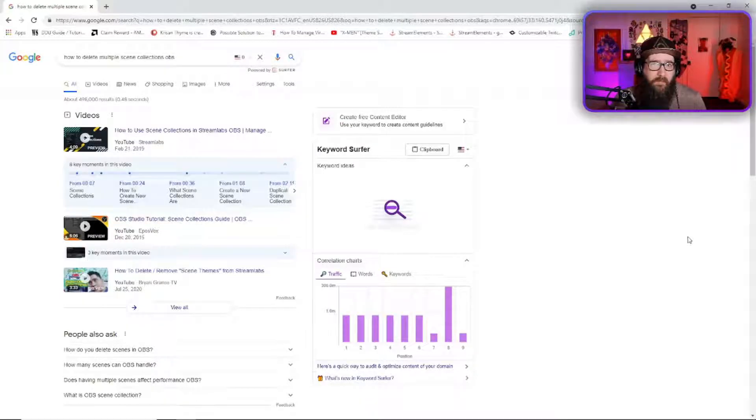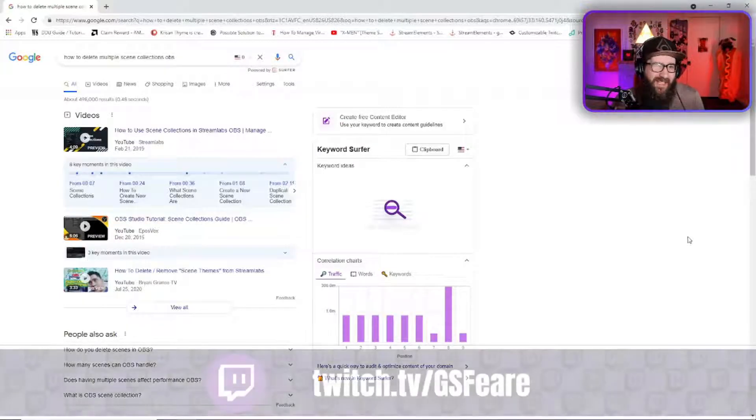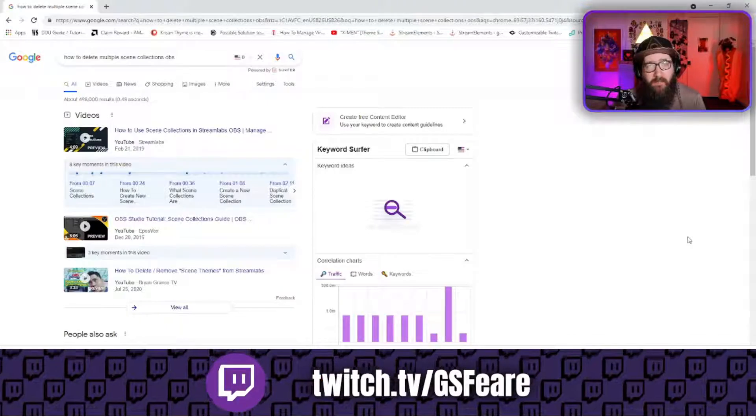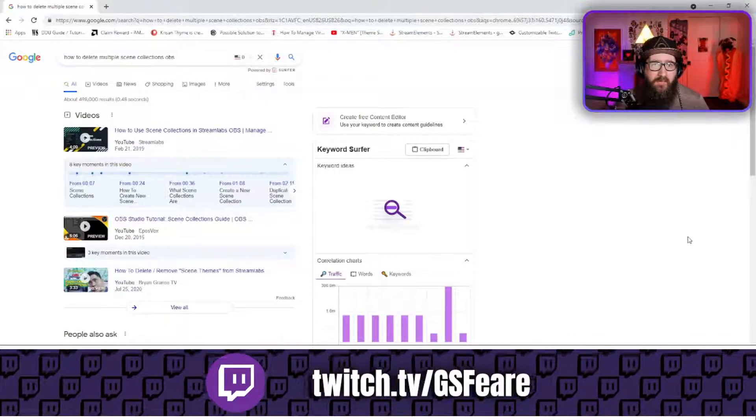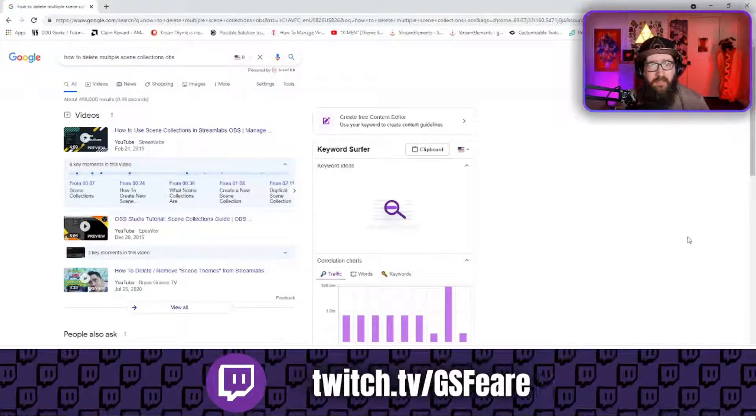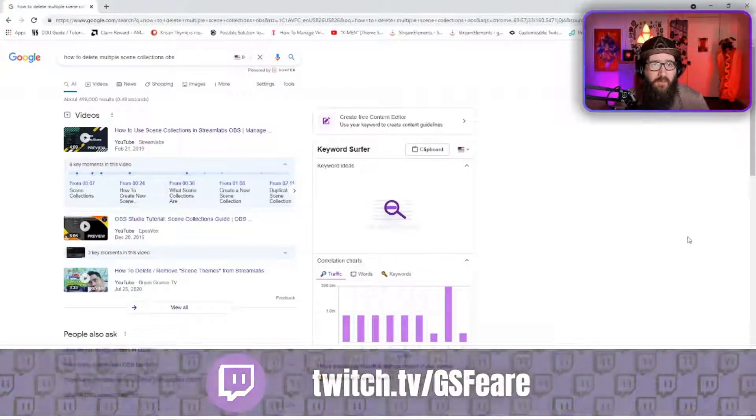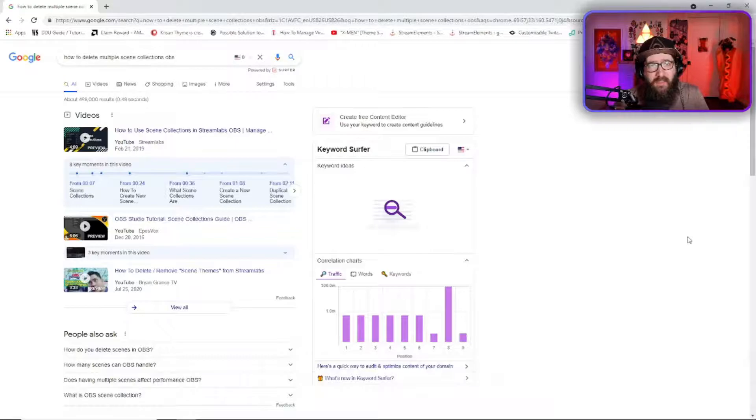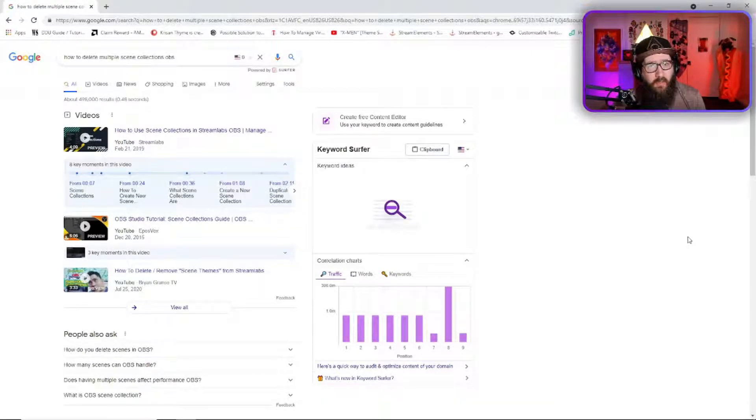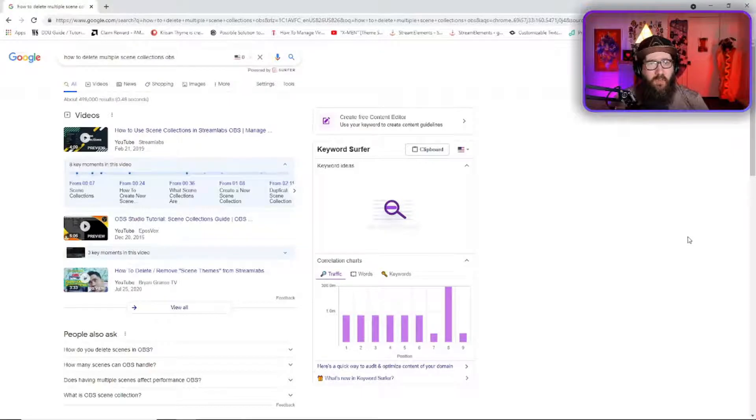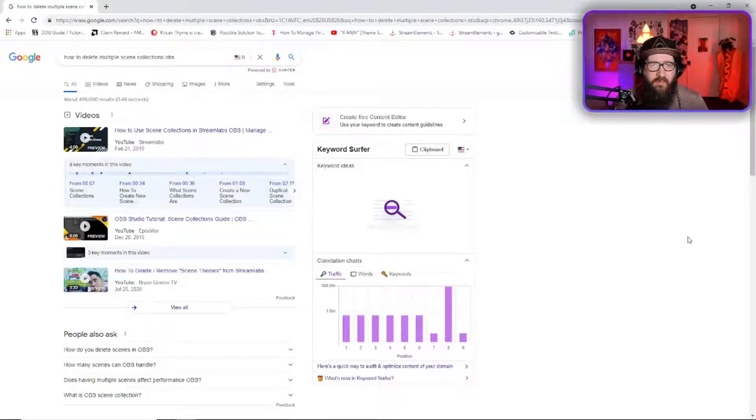Hey guys, I made the leap from Streamlabs OBS to OBS Studio about seven to eight months ago and I was really loving all the customization, all of the OBS plugins that you could get on OBS Studio that would really set you apart from all the other streams.